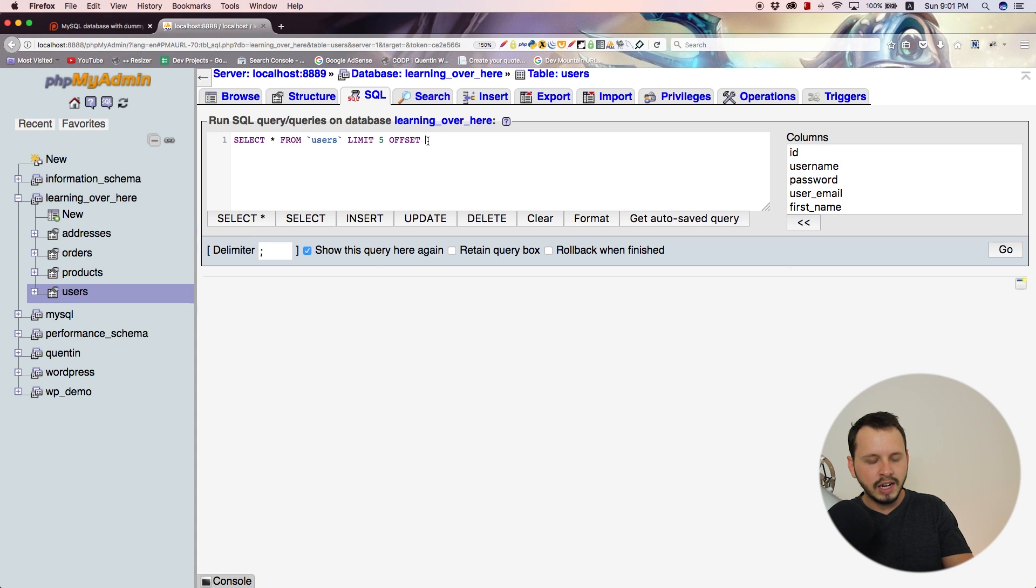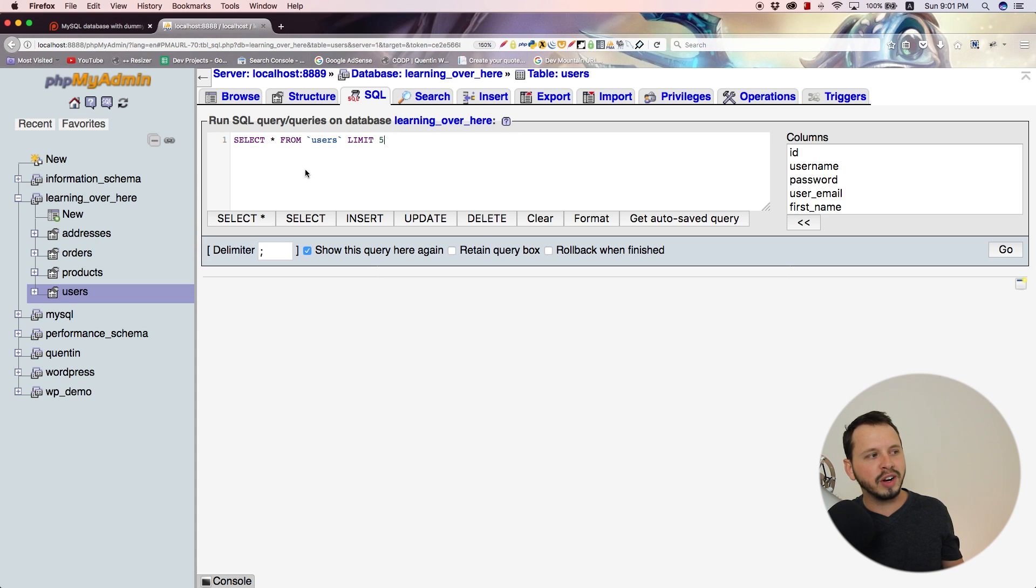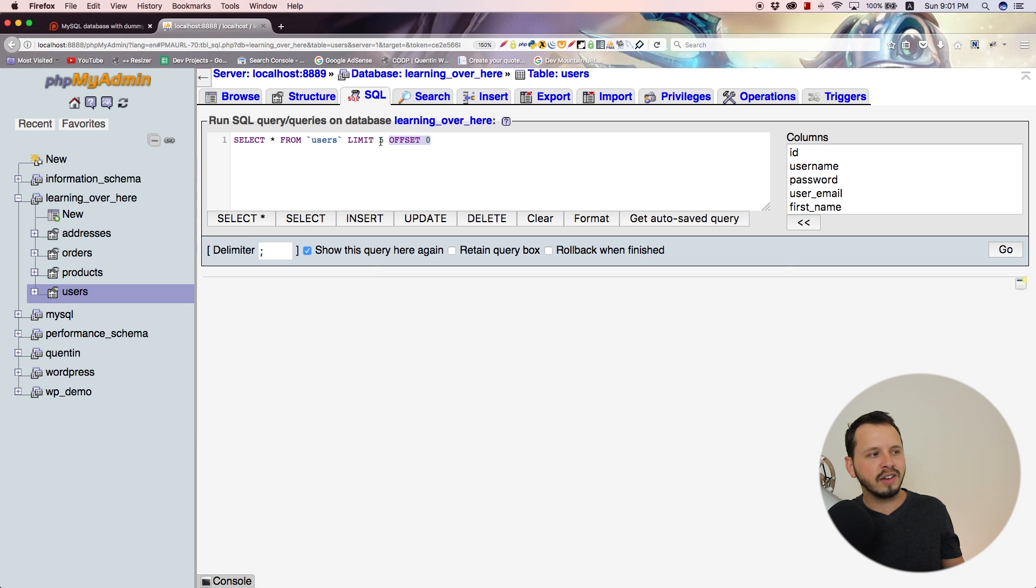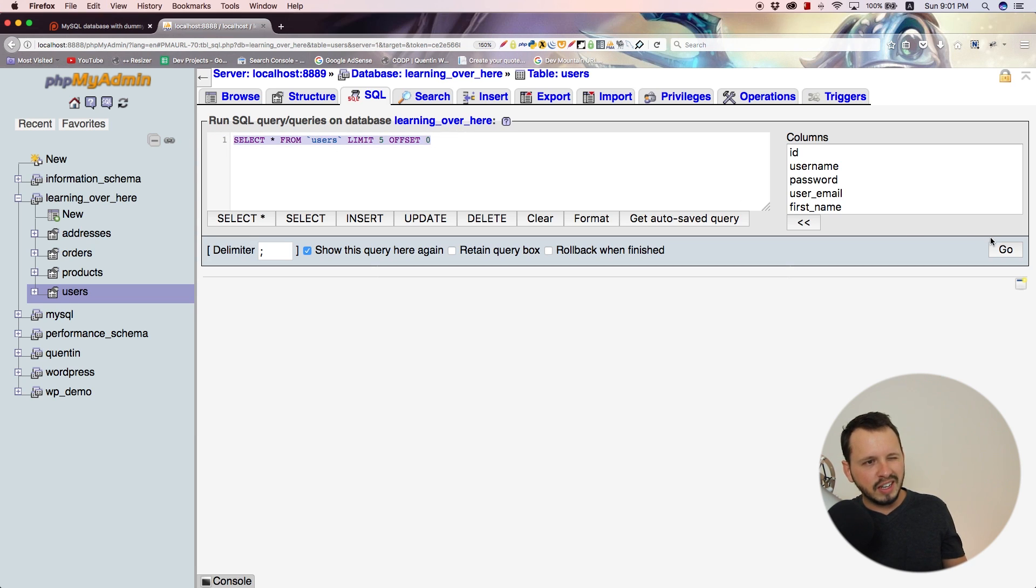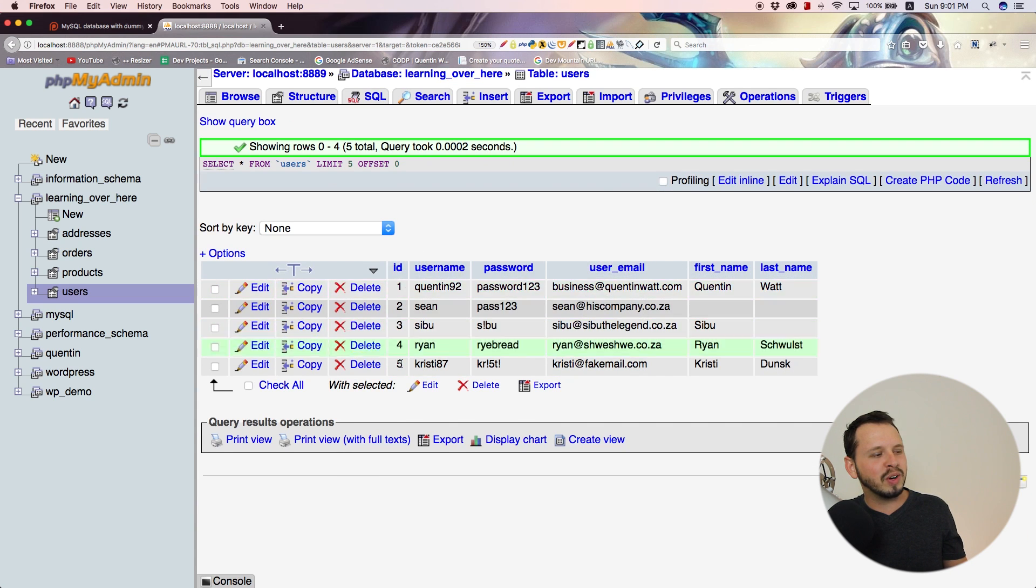In this case, I'm going to set an offset of zero. Setting an offset of zero is exactly the same as just running that query—selecting everything and limiting it by five. This won't look much different from the previous result. There we go, we have users one through five.